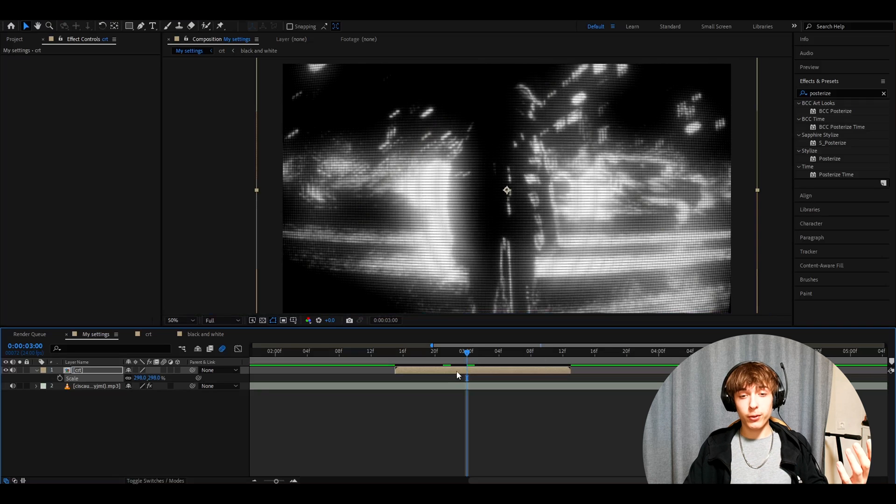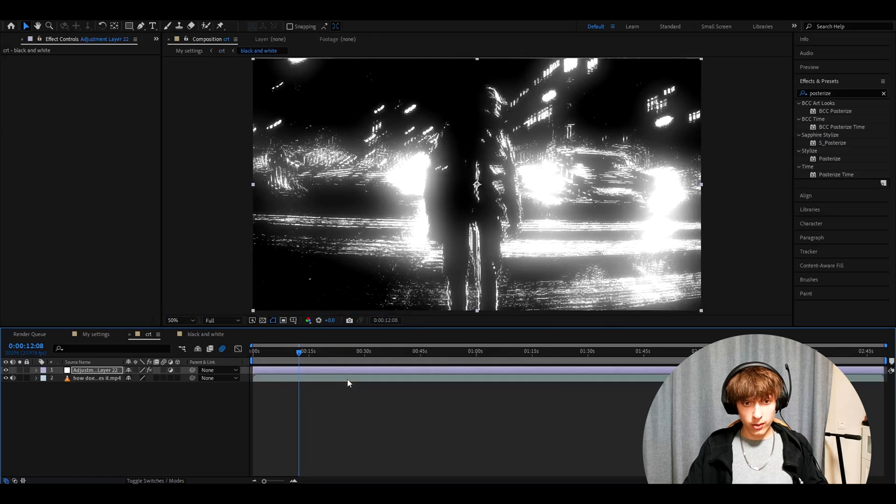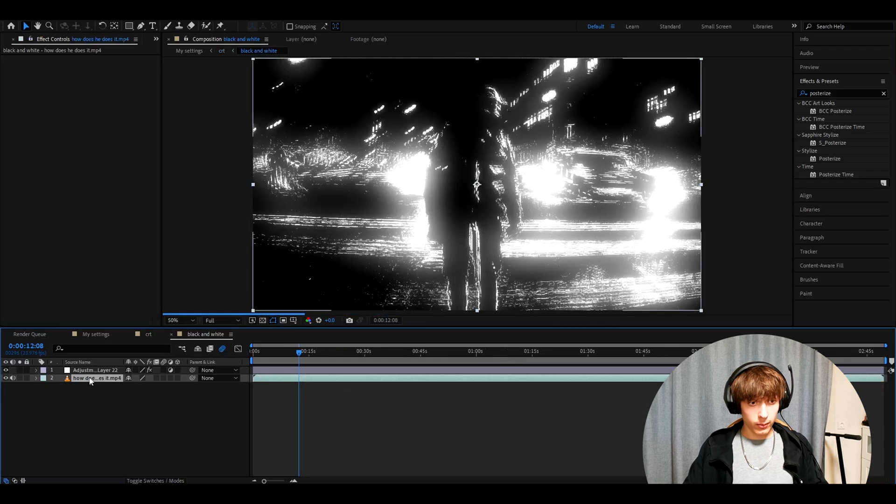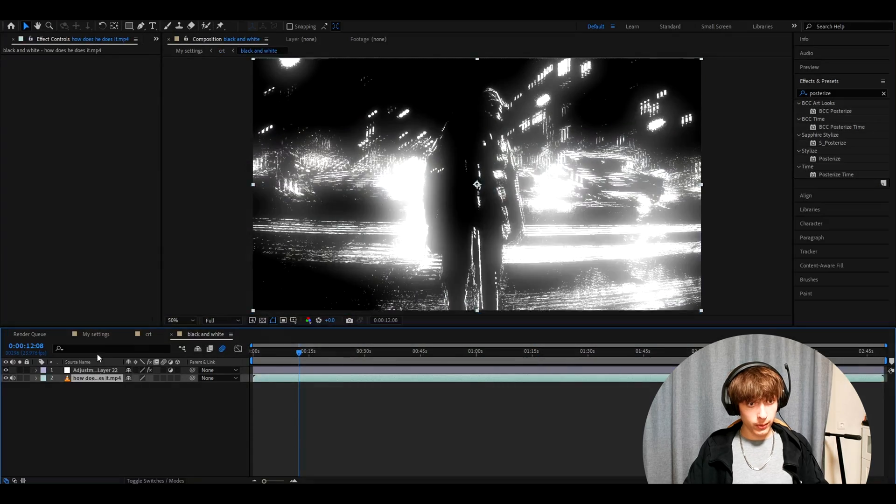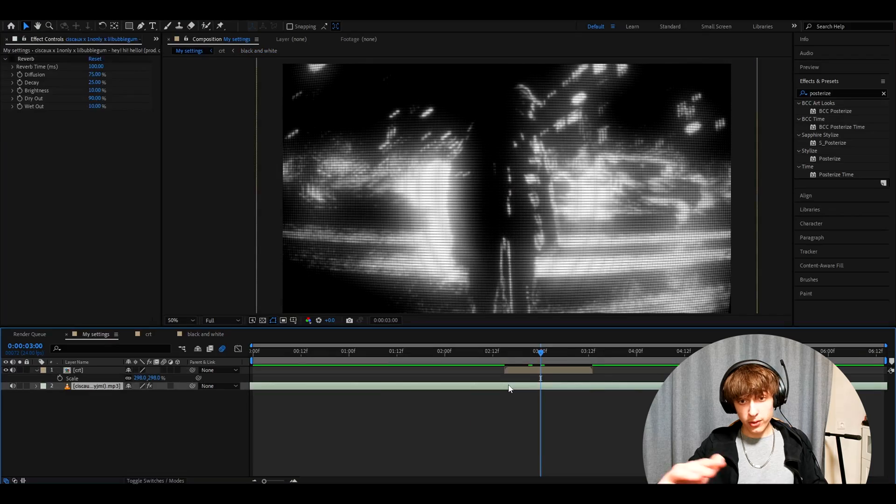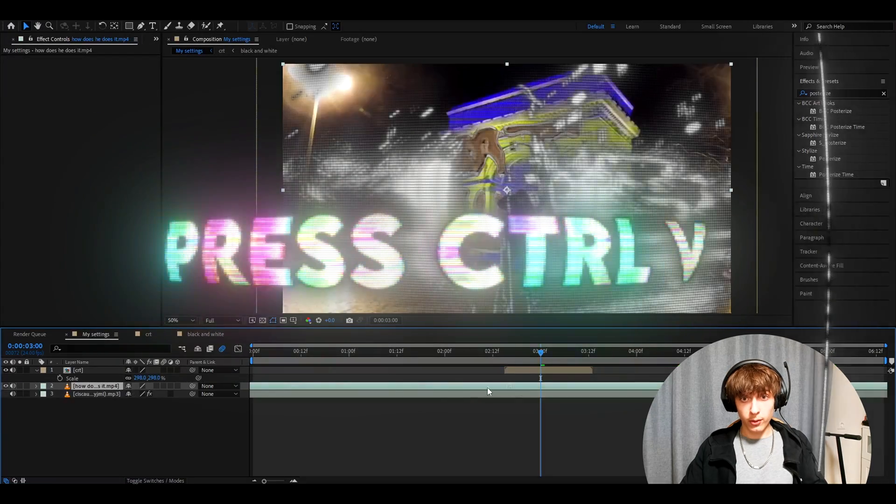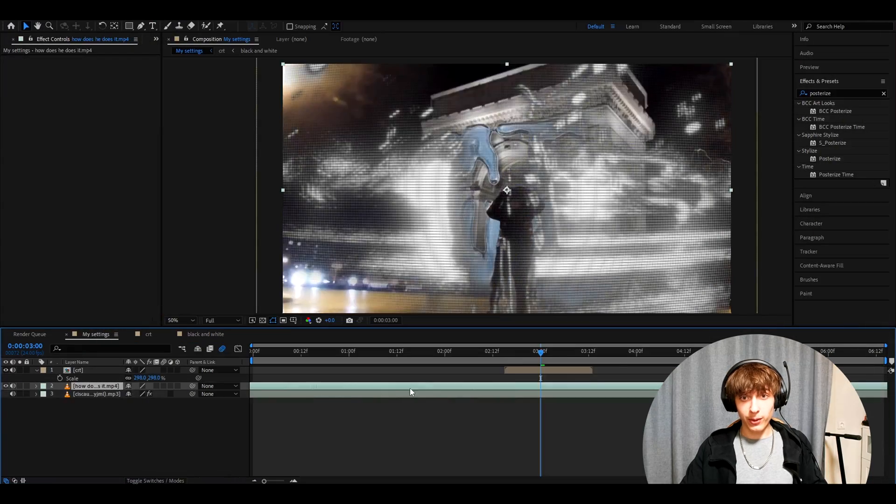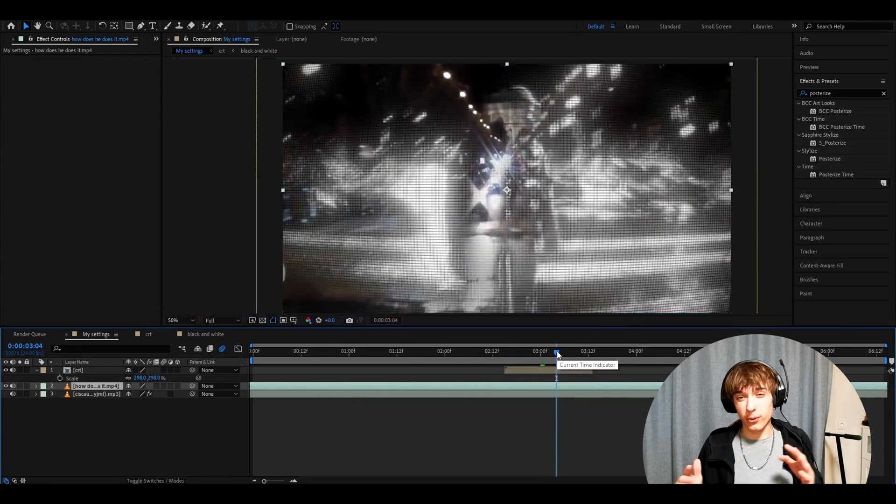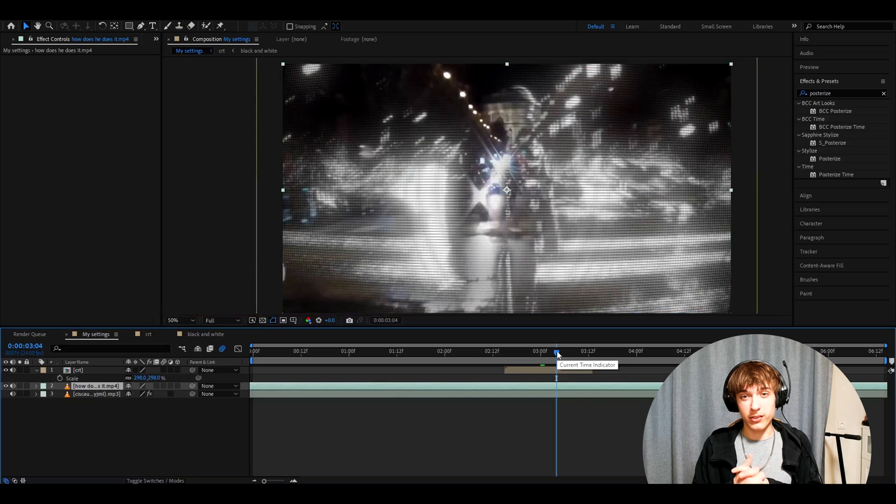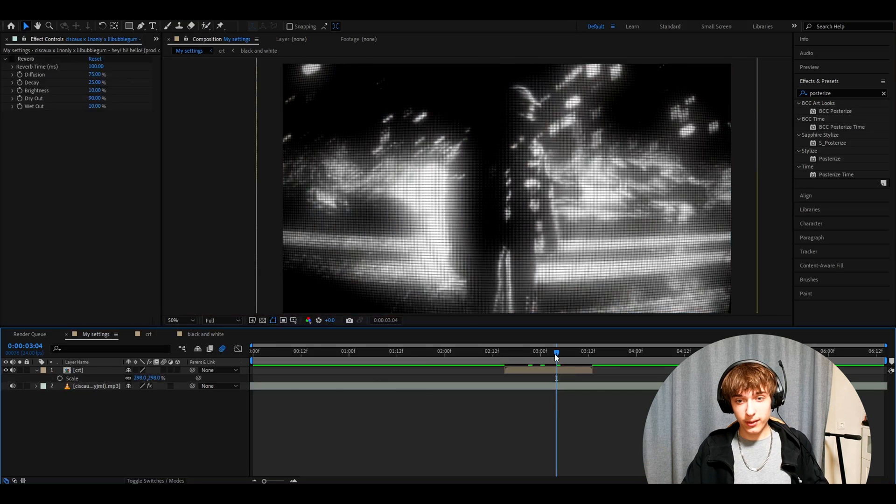One thing you can actually do with this effect is like go back here, as you can see, and go back to the black and white layer actually. And we can press control C on our clip, come back here, below this whole layer, press control V and you'll have this like cool blend in CRT. I really don't know how to call it, but this is a really cool effect to have as well. Of course you might not want it, so you can delete it.